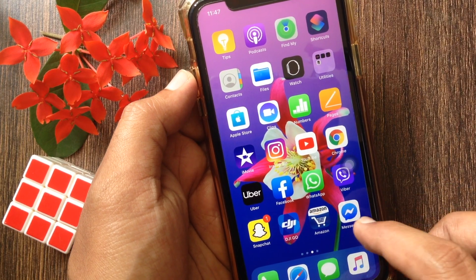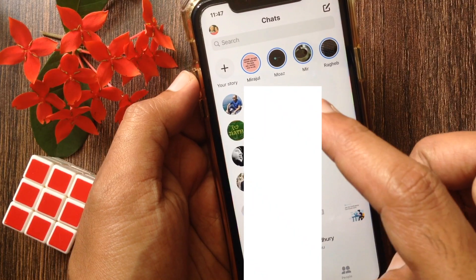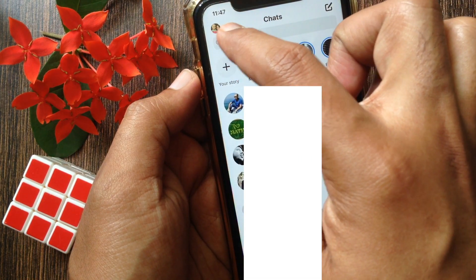First, open the Facebook Messenger app, then tap your profile icon on the top left.